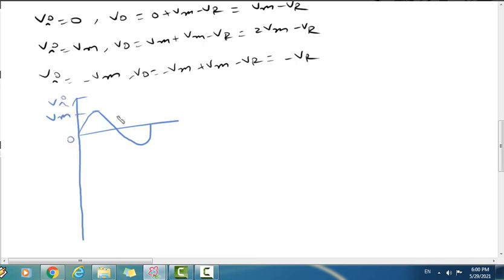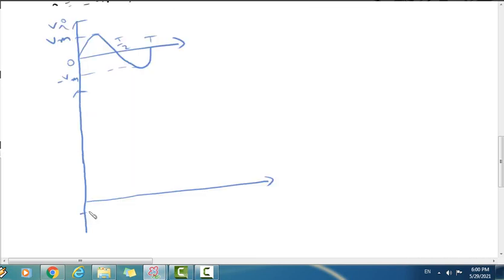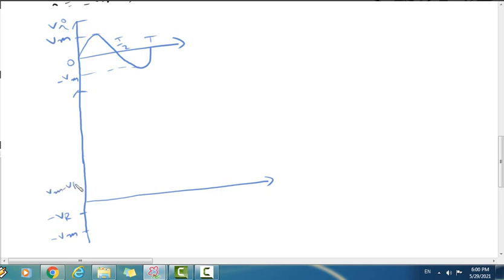The output shows that the negative reference voltage minus Vr is on the negative axis. At minus Vm on the input, the output is at minus Vm, and the waveform shifts to Vm minus Vr, with the peak at Vm.